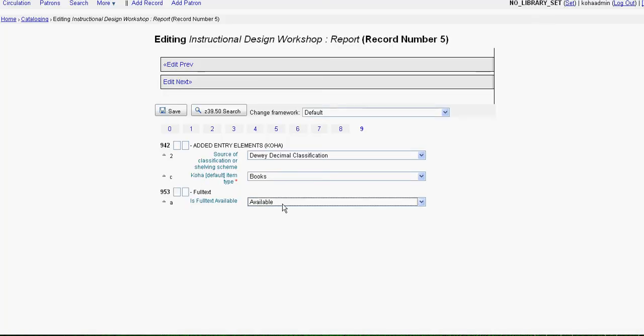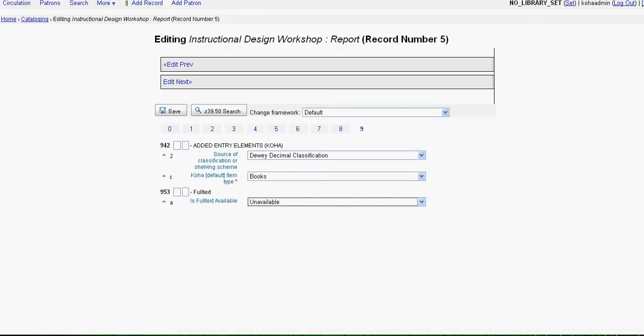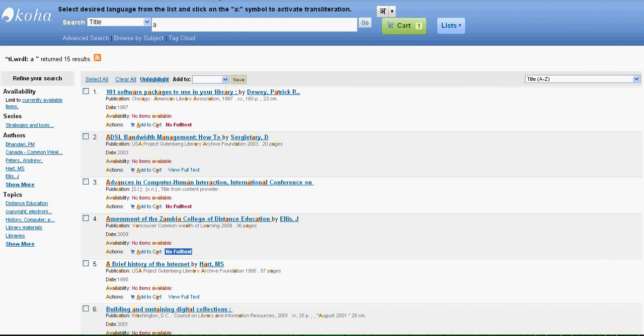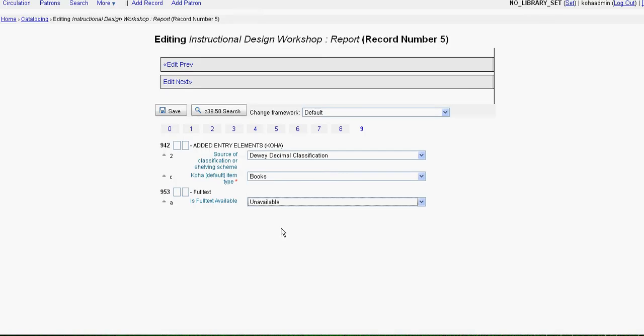If this is set to unavailable, then you will not see a link. Rather you will see a text like this which says no full text. So this way we have intelligently combined the power of both the software into a single live CD which you can use.